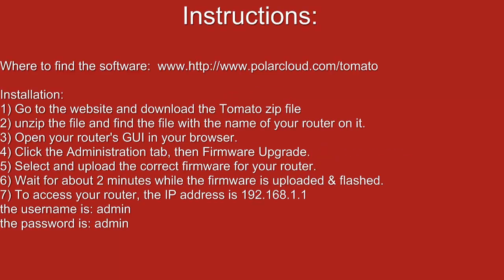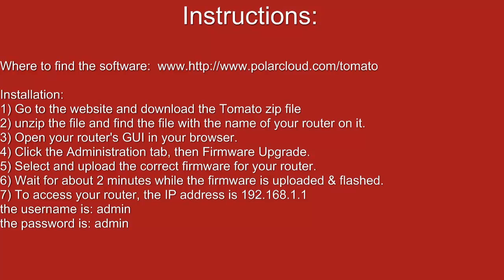To install the Tomato software, go to this website and follow the instructions below. Keep in mind that this software will only work with selected routers, predominantly the WRT 54G series of routers. If you try this with any other series, it may not work.